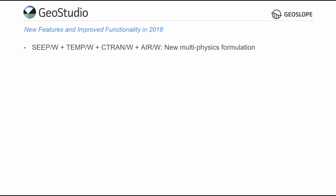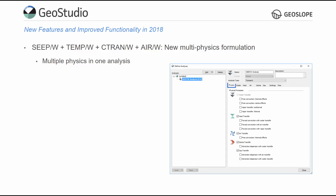GeoStudio 2018 includes a new rigorous multi-physics solver for mass and heat transfer processes. These improvements result in shorter solve times and allow users to simulate multiple physical processes in a single analysis. A new Physics tab in the Define Analyses window provides easy definition of the physical processes included in an analysis.